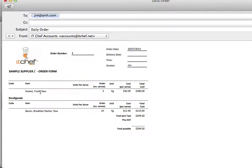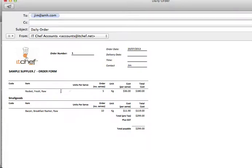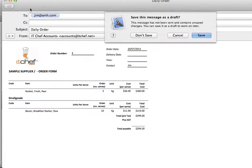You can clearly see that it's broken down into different groups. We have small goods, which has the bacon, we can see we've ordered 10 kilos and the costs. And you can see that we've got the rocket and the 5 kilos and the costs. You would send the order. We don't want to place an order so we'll just cancel this order.